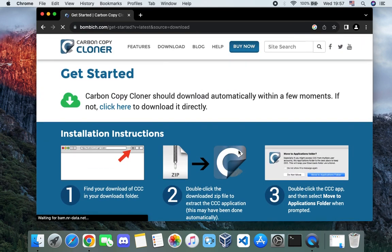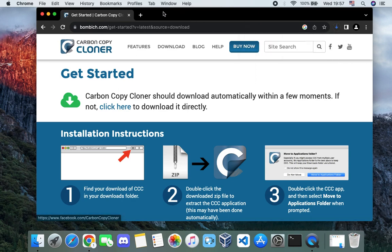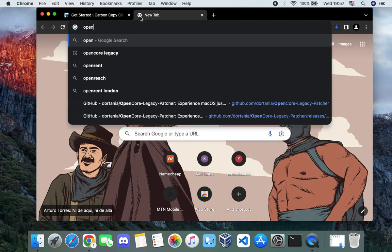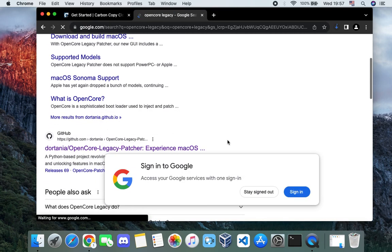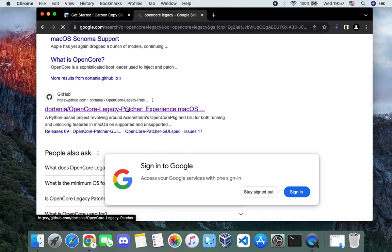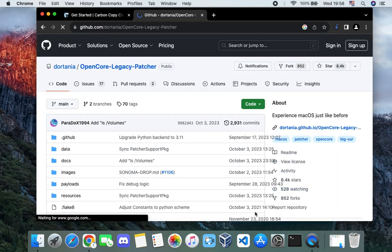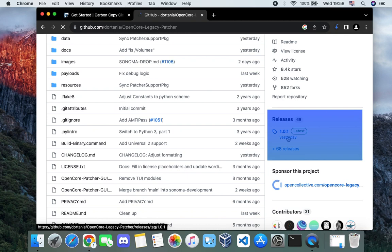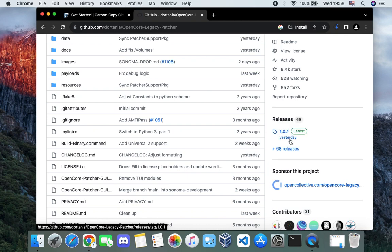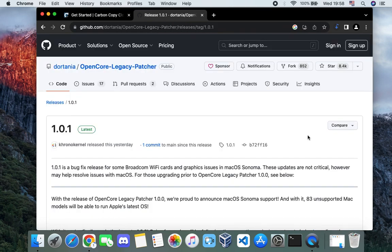After downloading Carbon Copy Cloner, we also have to download OpenCore Legacy Patcher — this is what is going to enable us to install macOS Sonoma on our unsupported MacBook. Let's open a new tab and search for OpenCore Legacy Patcher. Scroll down and you should see a link to the GitHub page. The latest release is version 1.0.1, which was released yesterday, and this version supports macOS Sonoma.